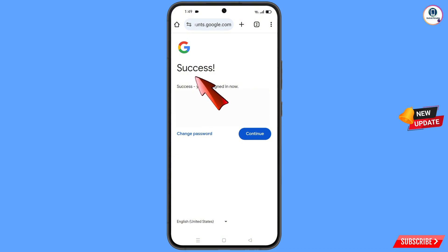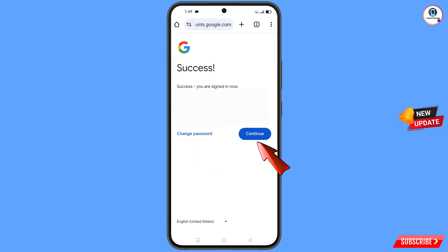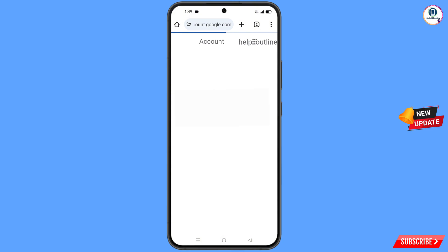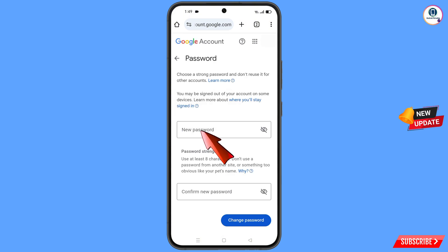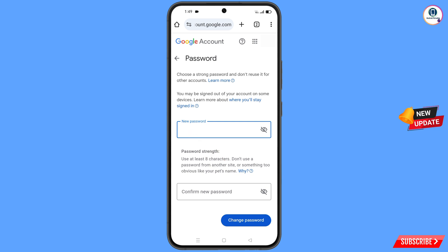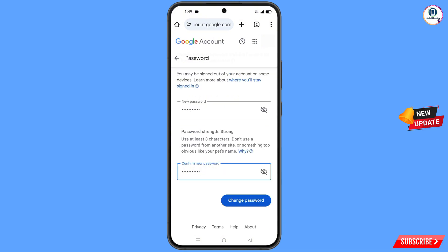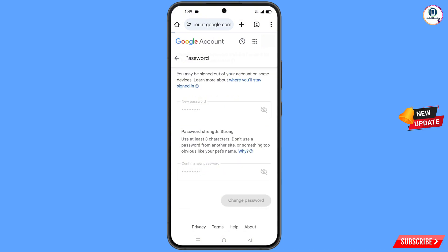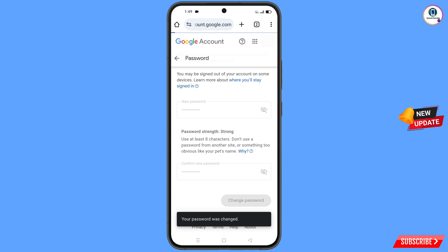You will see a success screen with two options: 'Change Password' and 'Continue.' Tap on 'Change Password' and you will land on the password dashboard. Type your new password, confirm the new password, then tap on 'Change Password.' You will see the confirmation: 'Your password was changed.'